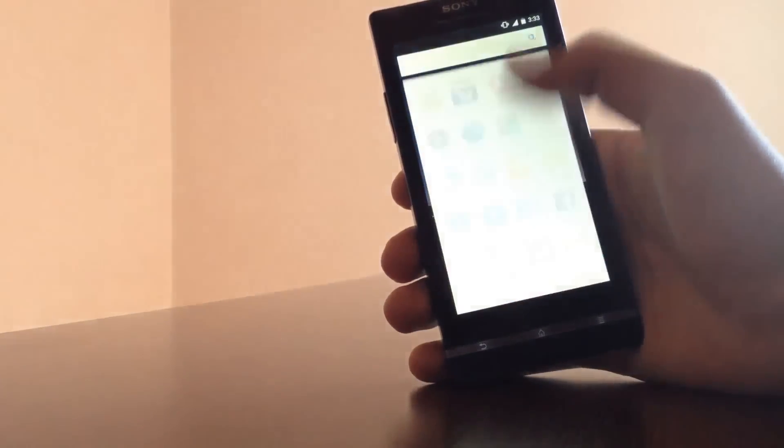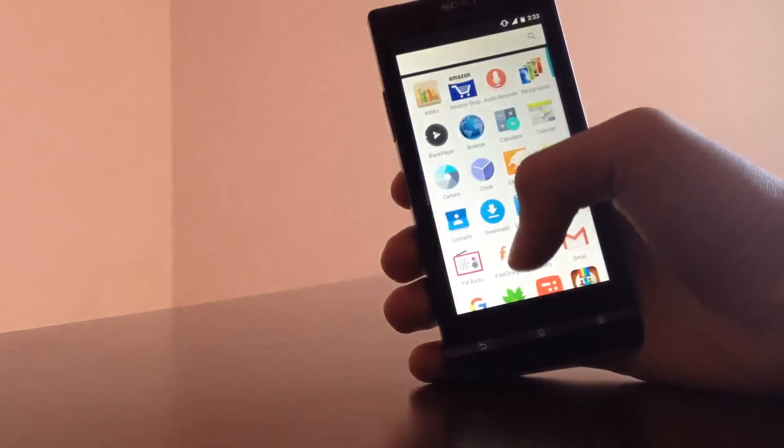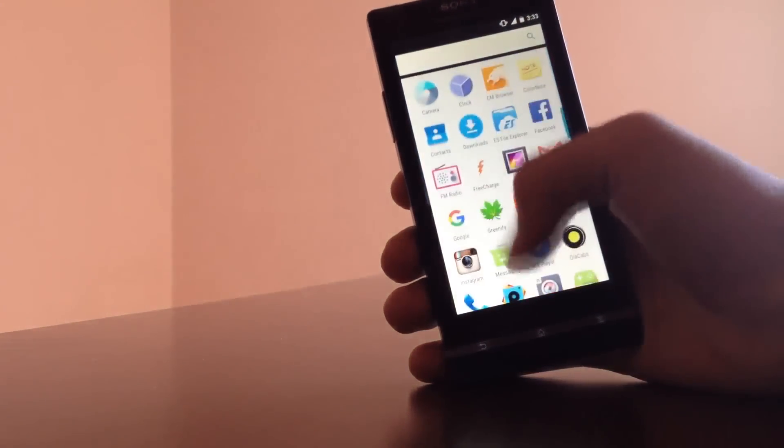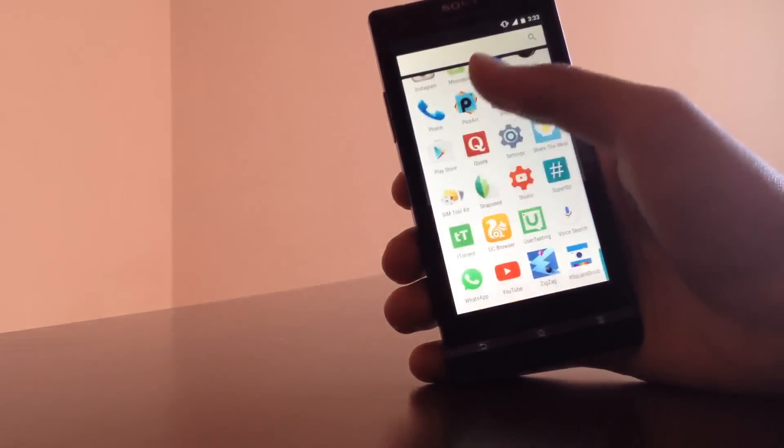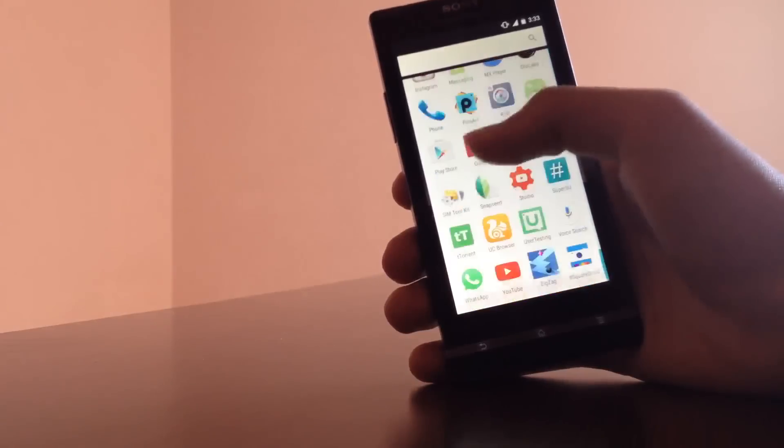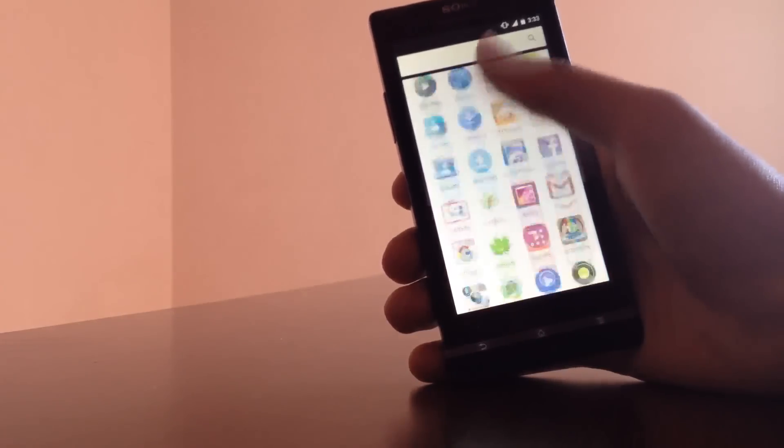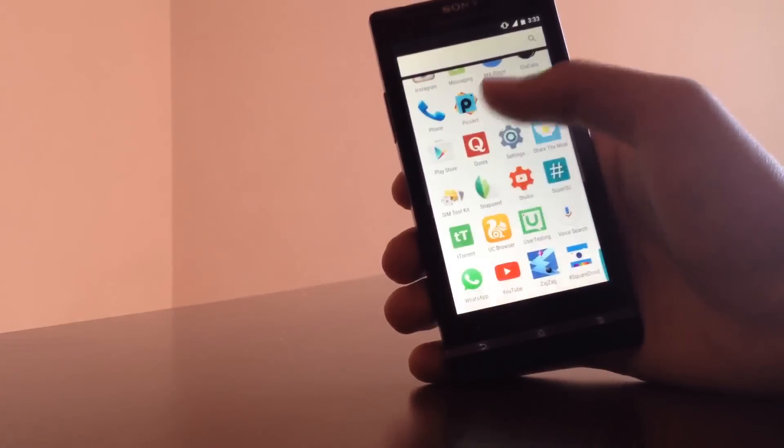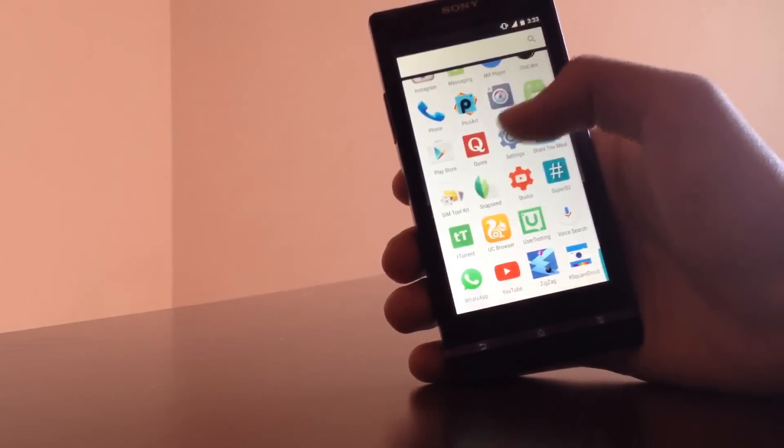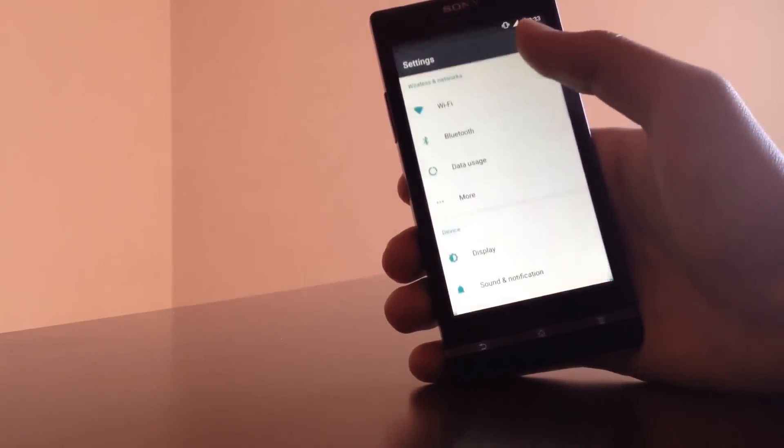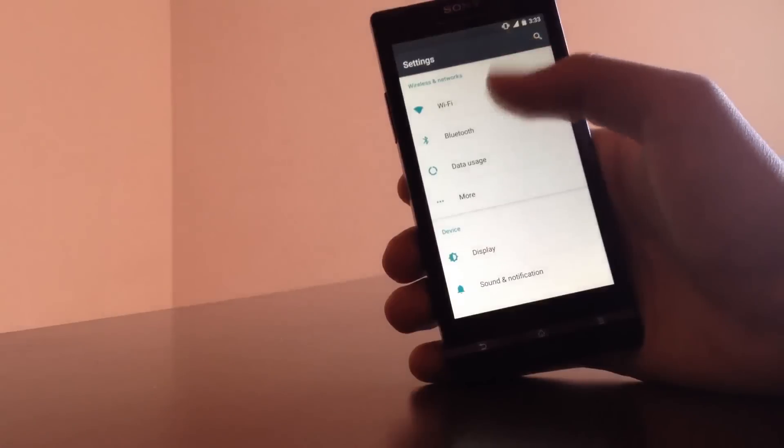The app drawer is now vertical with a search bar on the top. It's smooth and there's no problem in that, but I kinda missed the horizontal app drawer which was in the previous versions of Android.